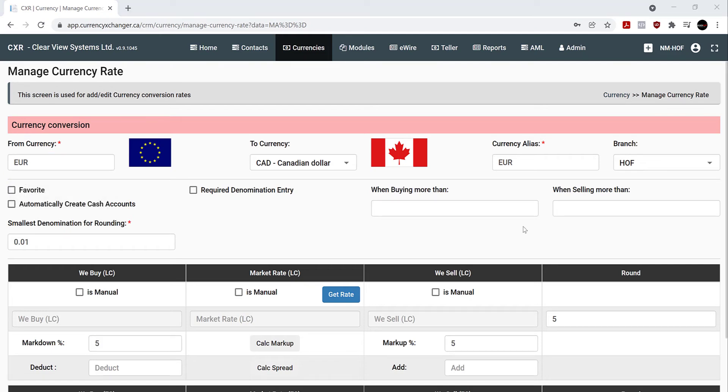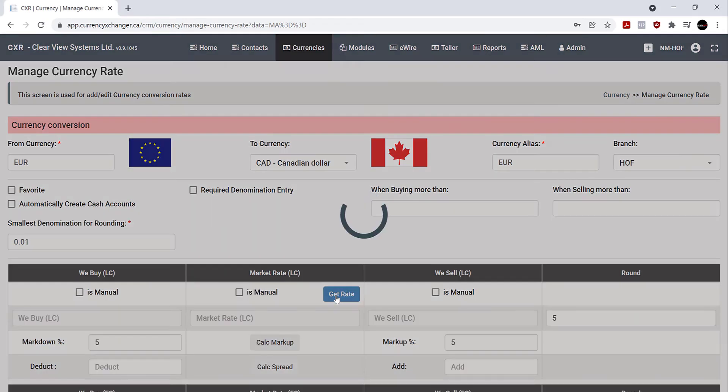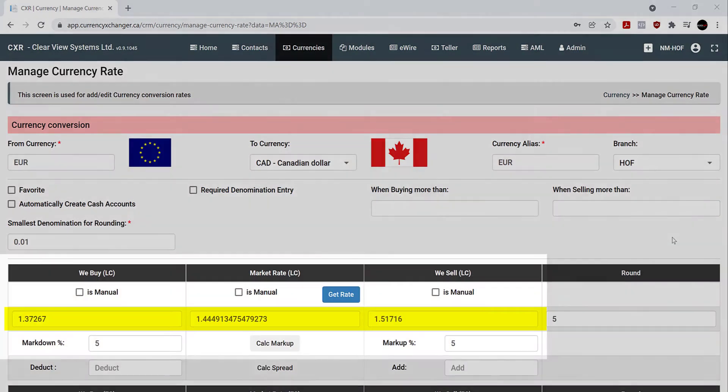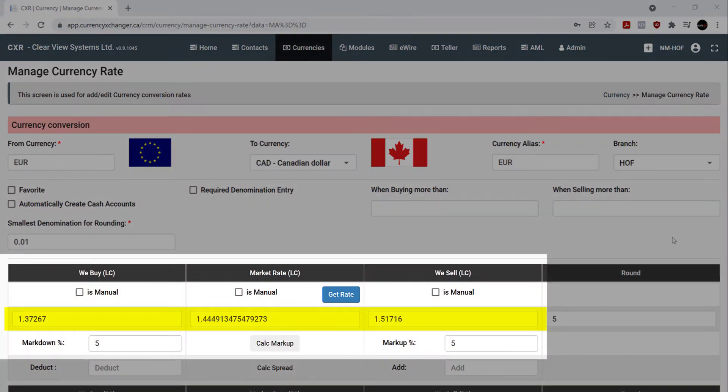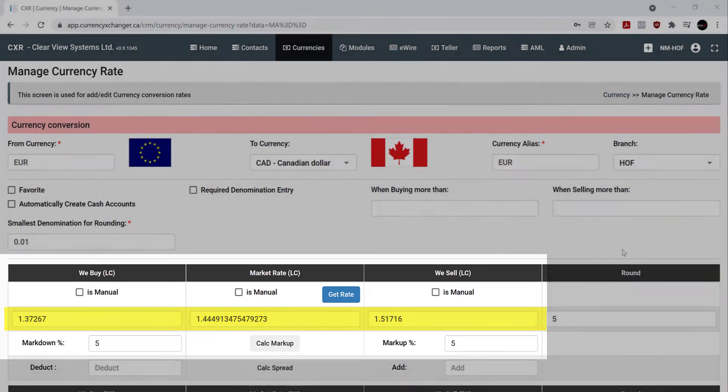Now you're going to want to update the current market rate. To do that, simply click on get rate under market rate. And you can see here what this looks like, currently calculated with a markdown at 5% and a markup at 5%.